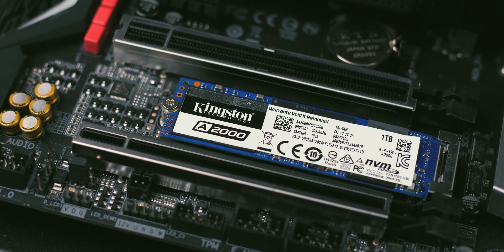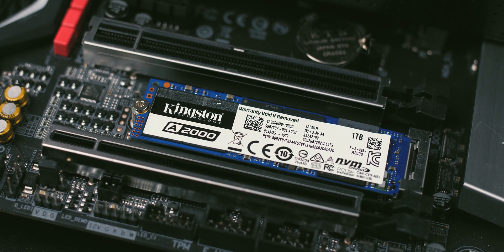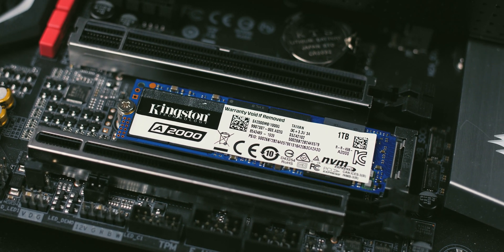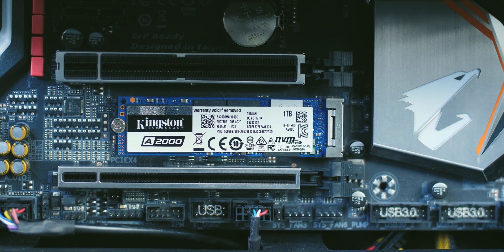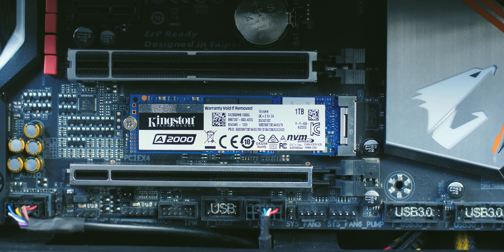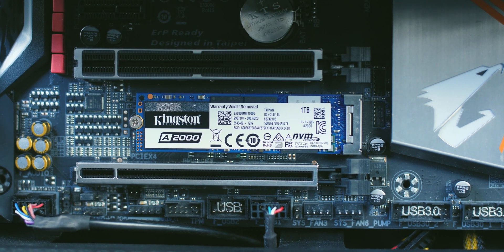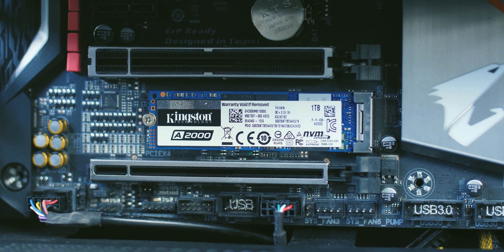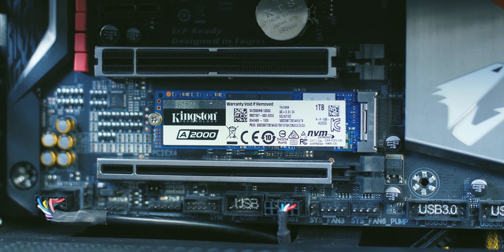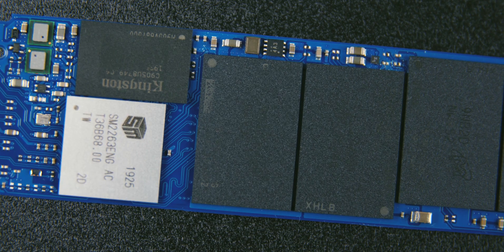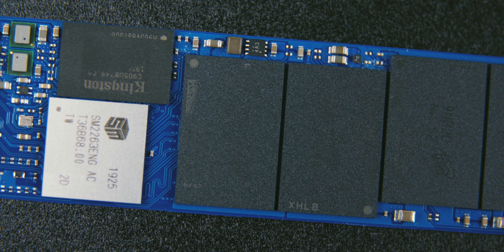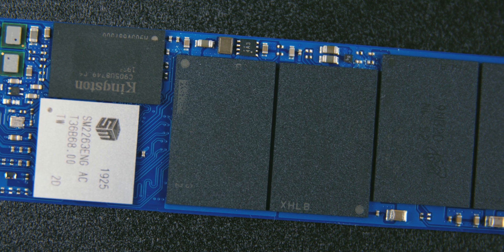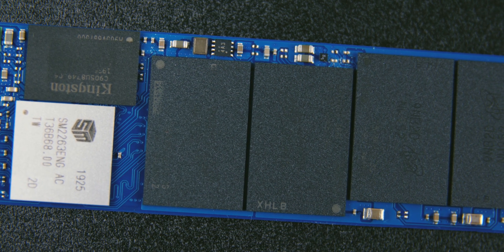What we immediately noticed after unpacking the Kingston A2000 SSD is that the electronics are located on top of the printed circuit board in order to make use of the M.2 heatsink, which has become the standard equipment on motherboards these days. This design affects continuously fast data rates and long lifespan.